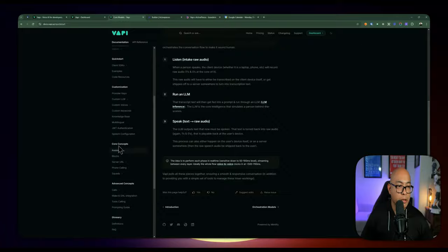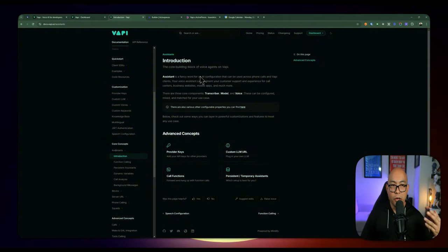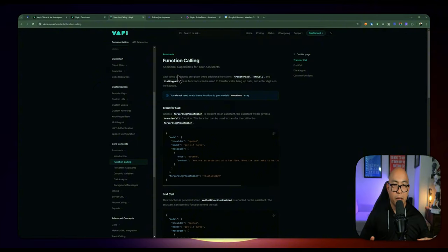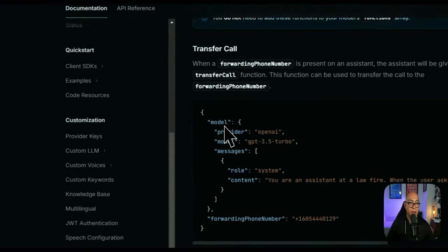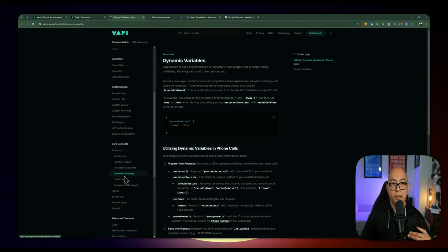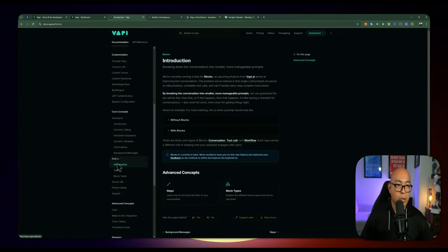The assistant facilitates the conversation — you can give each conversation an assistant which will guide it. In our case, since we have a dental appointment assistant, we'll give it a prompt with instructions on how to proceed. You specify the transcriber, model, and voice as part of the assistant. There's also function calling, which provides different events throughout the conversation — transfer call, end call, dial keypad, and more. There are dynamic variables so you can customize the conversation based on the person on the other end. There are also blocks, which are more advanced topics I won't cover here, since we're using our own backend in ActivePieces.